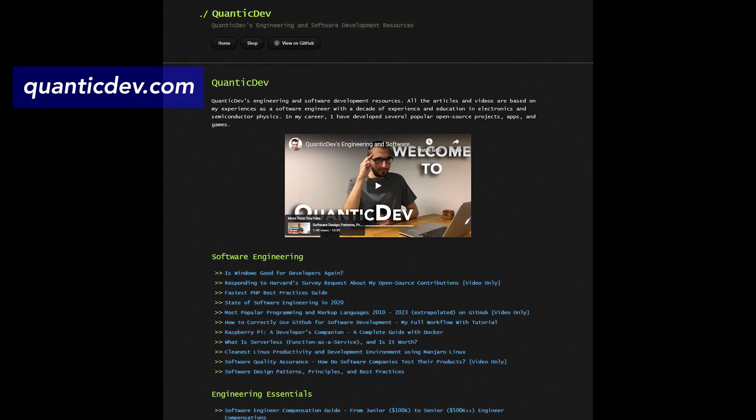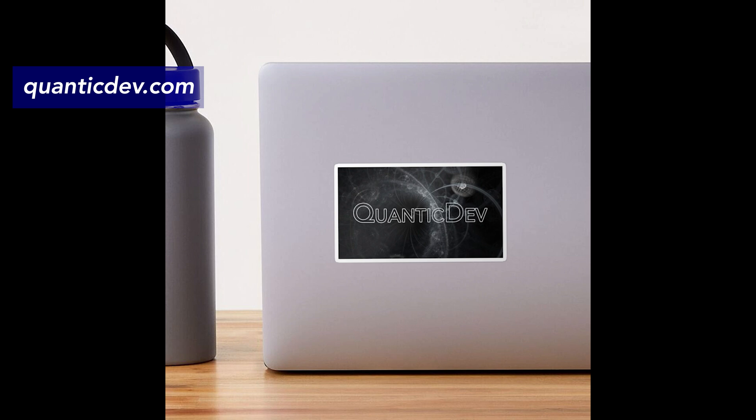Before moving on to the actual project demonstration, let me remind you that I publish a lot of additional content on QuanticDev.com in addition to the videos. If you want to check it out, or maybe even buy some QuanticDev.com merch, head over to QuanticDev.com.